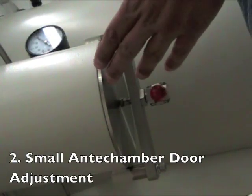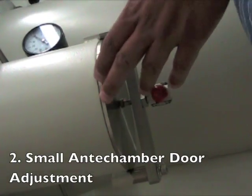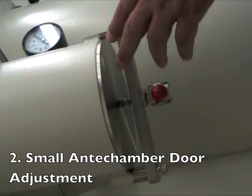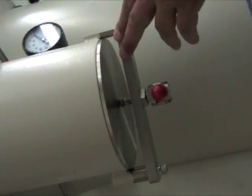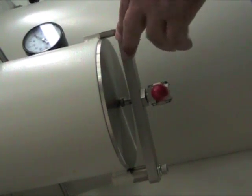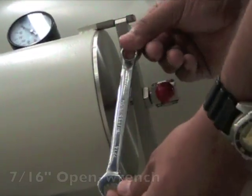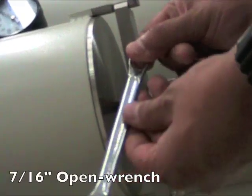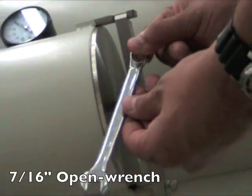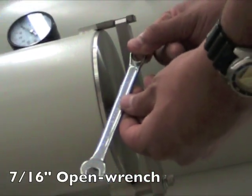And now on to the small anti-chamber door adjustment. This procedure will require a 7-16 inch open wrench.